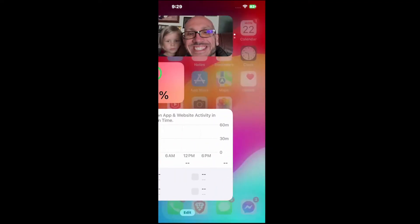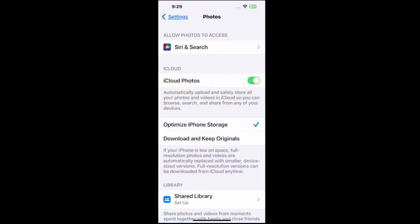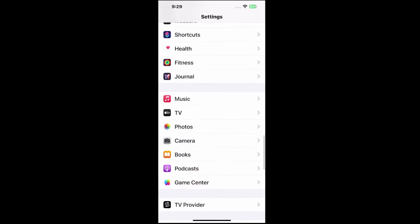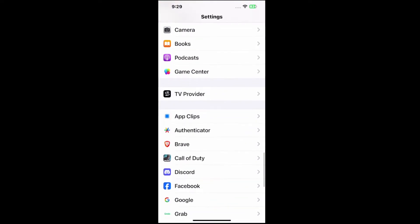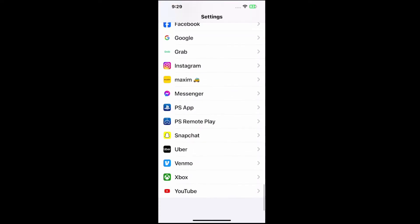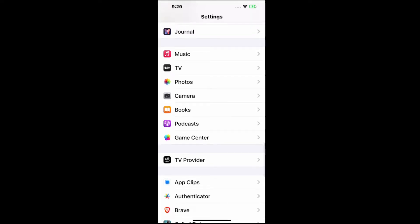Go to Settings, select this, and then scroll on down. About halfway down you will find Music and TV, and Photos. Let's select Photos.